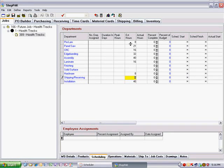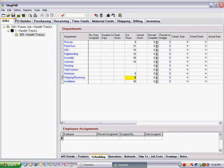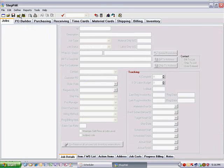That's it. Save the job and close it. You are ready to add it to the scheduling area in the scheduler.